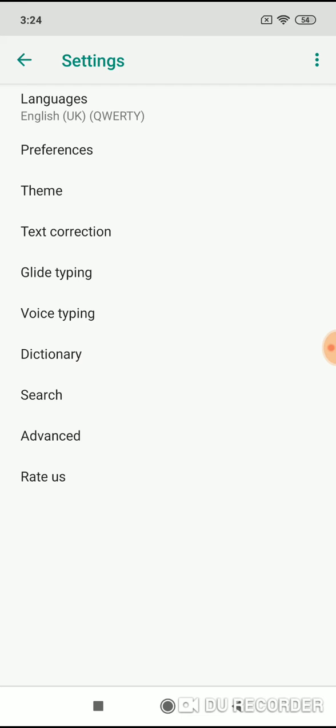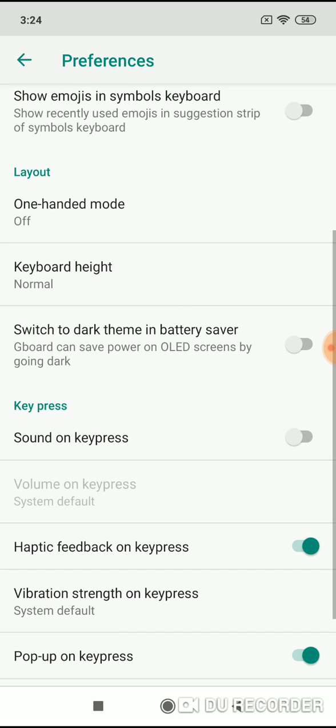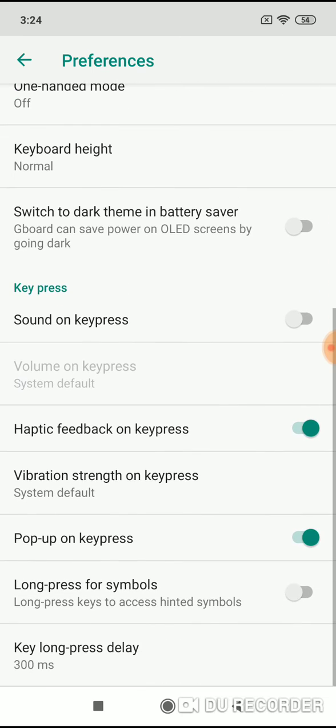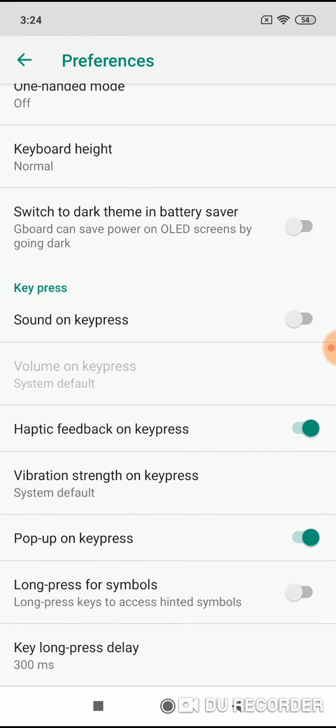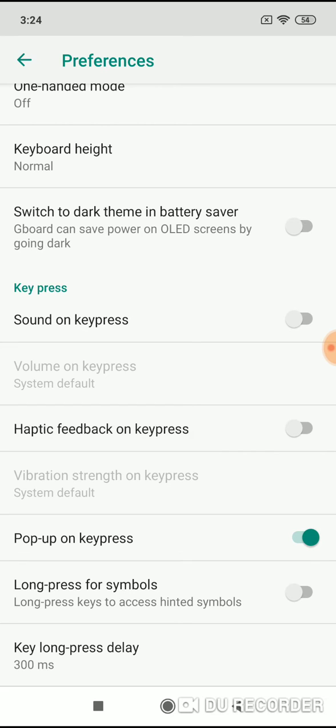Now click on preferences and now scroll down until you see haptic feedback on keypress. Just disable it and turn it off and after that no more vibration while you're typing and pressing letters on your keyboard.